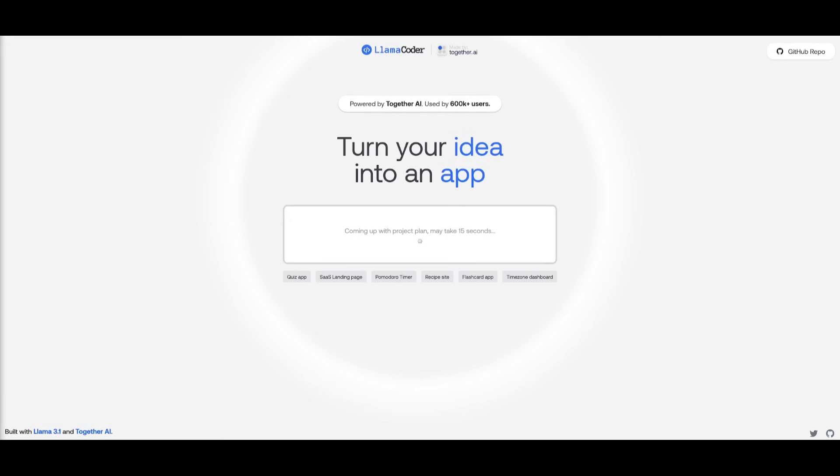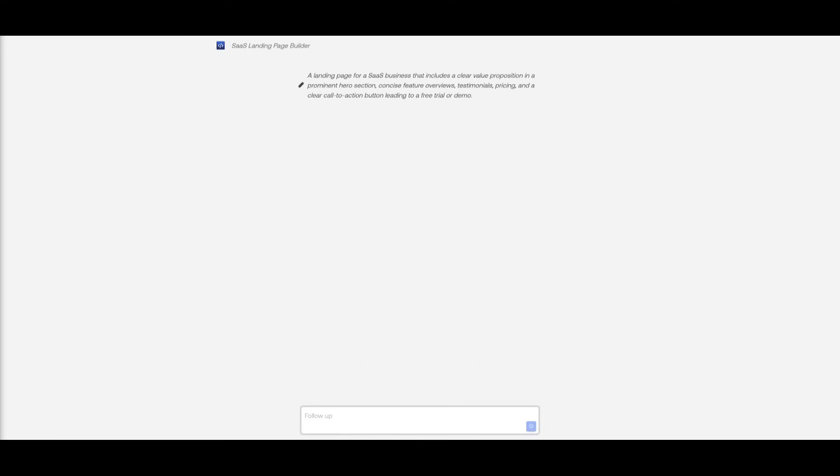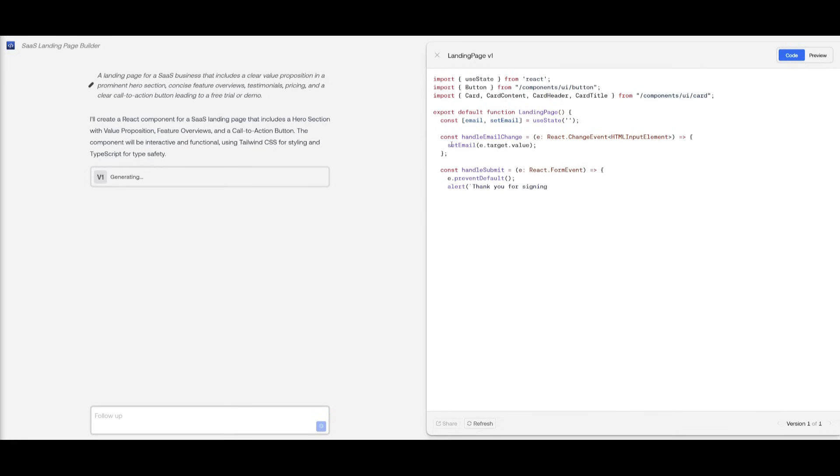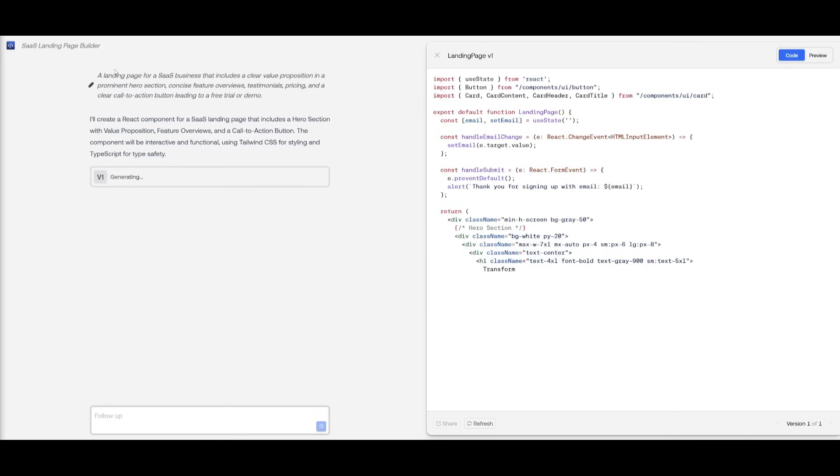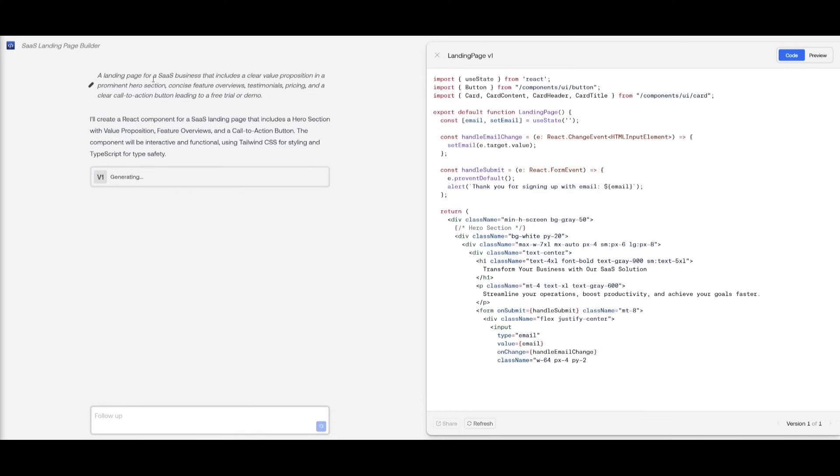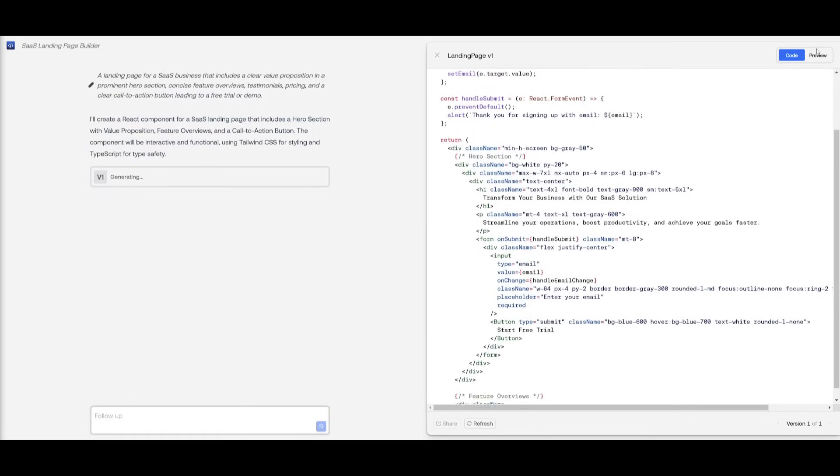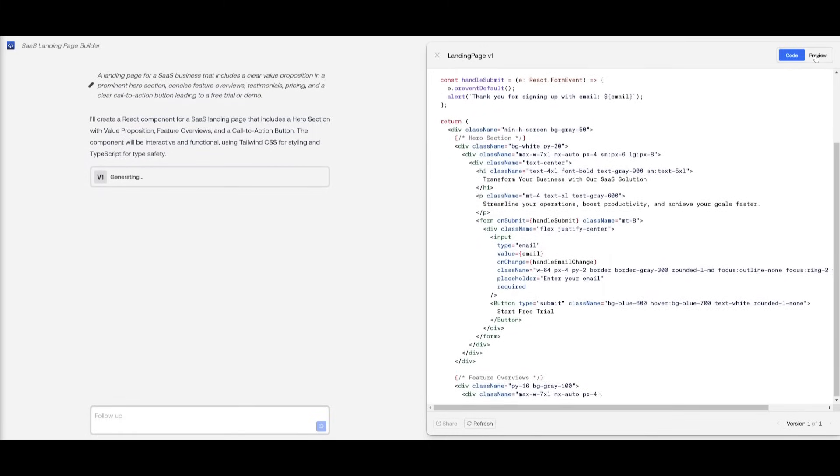This is something that will easily generate all the components for you. It will create functional buttons, functional components to the UI, and you will have a live visualization of what is happening. In this case, you can see it's generating all the necessary code that is needed to build the SaaS business landing page.